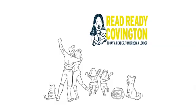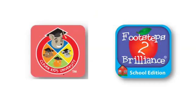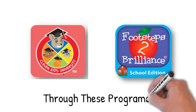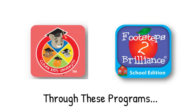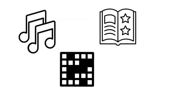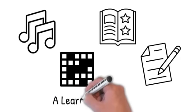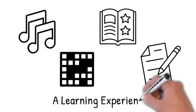Your child will have access to the Apps for Clever Kids and Footsteps to Brilliance literacy programs. Through these programs, your kids will experience interactive songs, stories, games, and writing activities all designed to provide a learning experience.